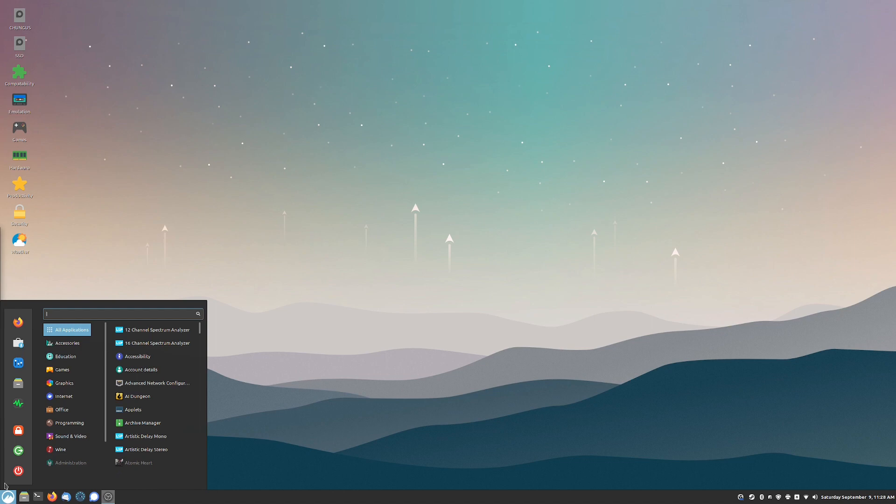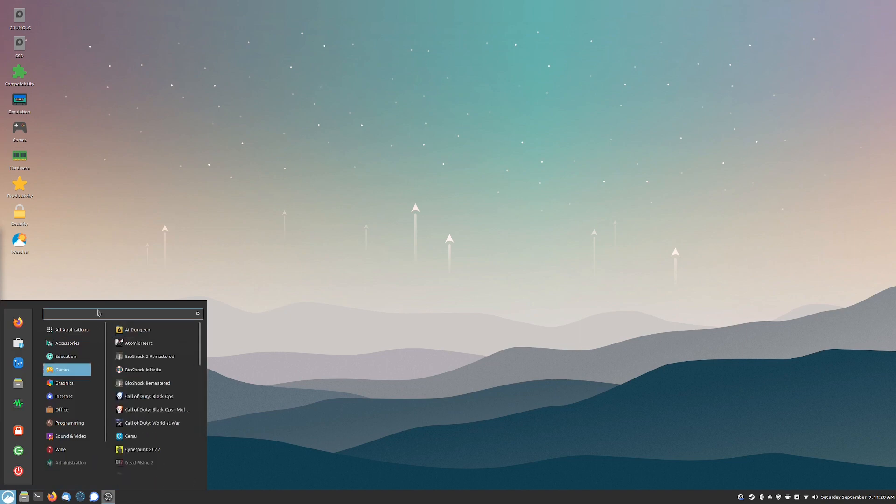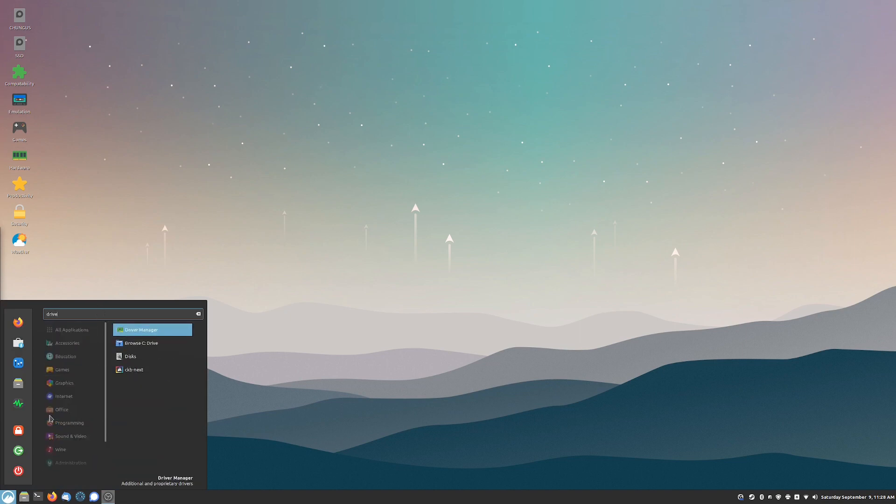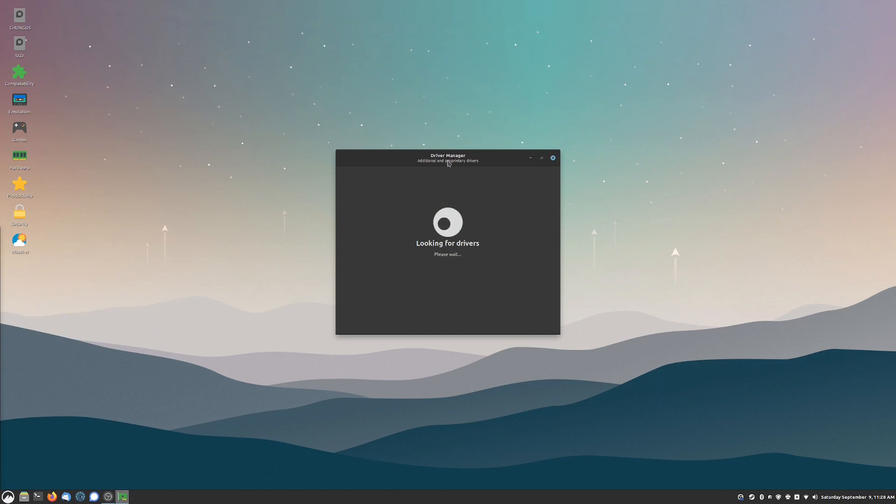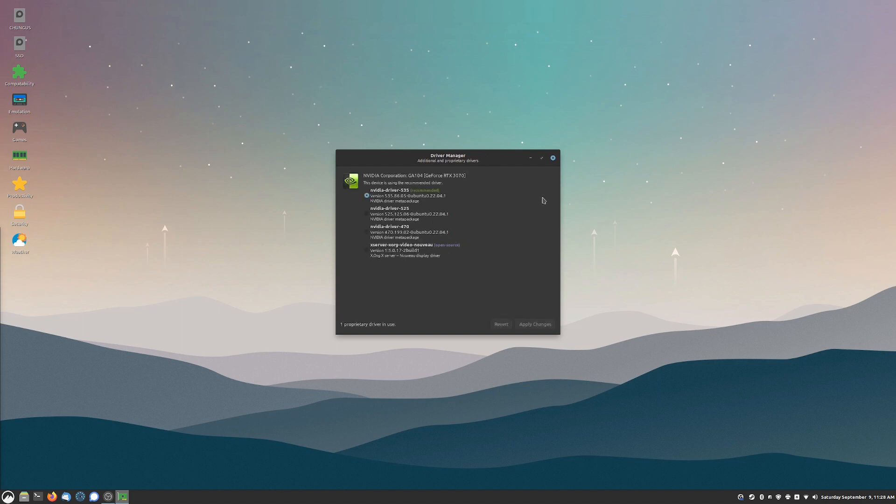The first thing that you're going to do is get the driver. All you got to do is go to your start menu of choice and search Driver Manager. This will automatically search for drivers that are going to be proprietary drivers for your system. You're going to need a graphics driver if you want to play any games whatsoever if you have a graphics card installed.